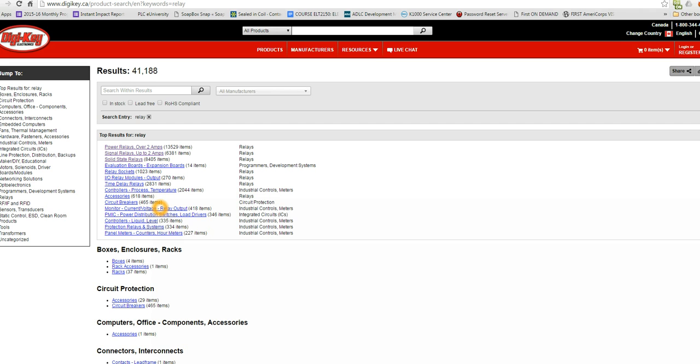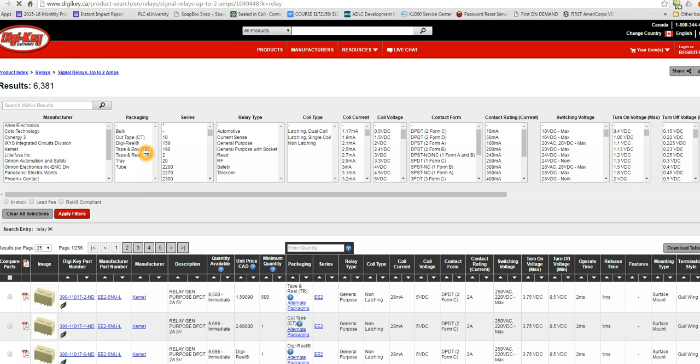Since we're going to be using relays in a control environment, let's choose signal relays. There's only 6,381 of those.